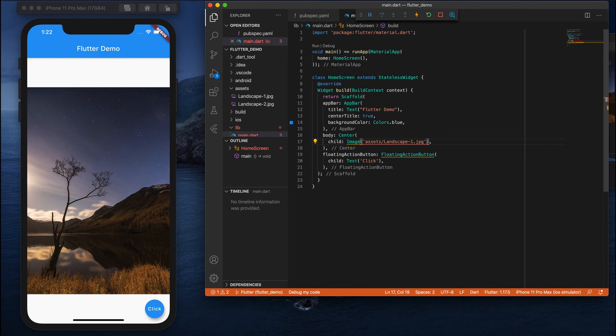Not only this, the Flutter image widget provides different ways to load images. We have seen network and assets. A few more options are also available — you can still load images from your system folder using Image.file(), or load from memory using Image.memory(). These are the different ways, and the most used and easiest options to load and display images in Flutter are the ones we have discussed.